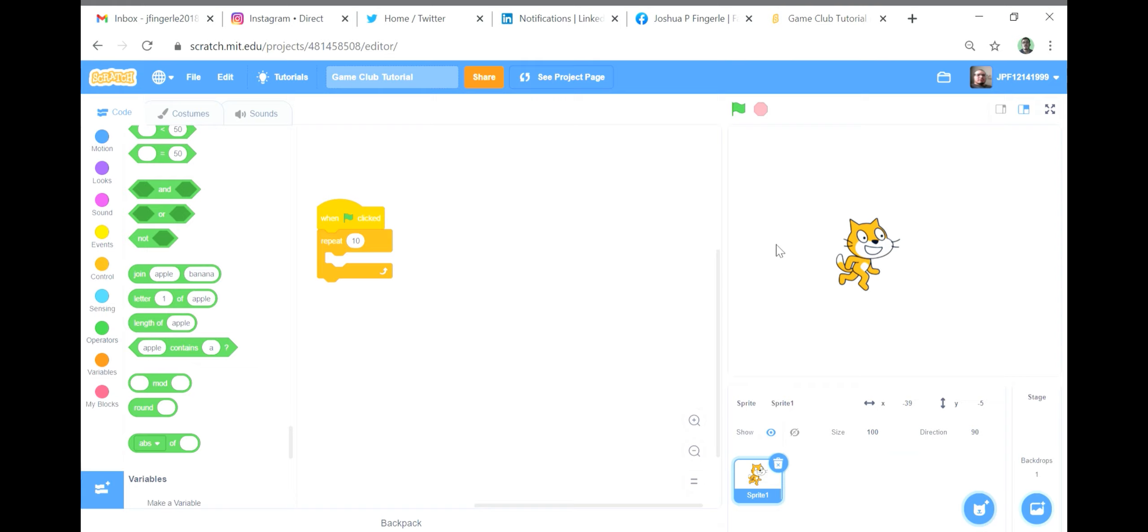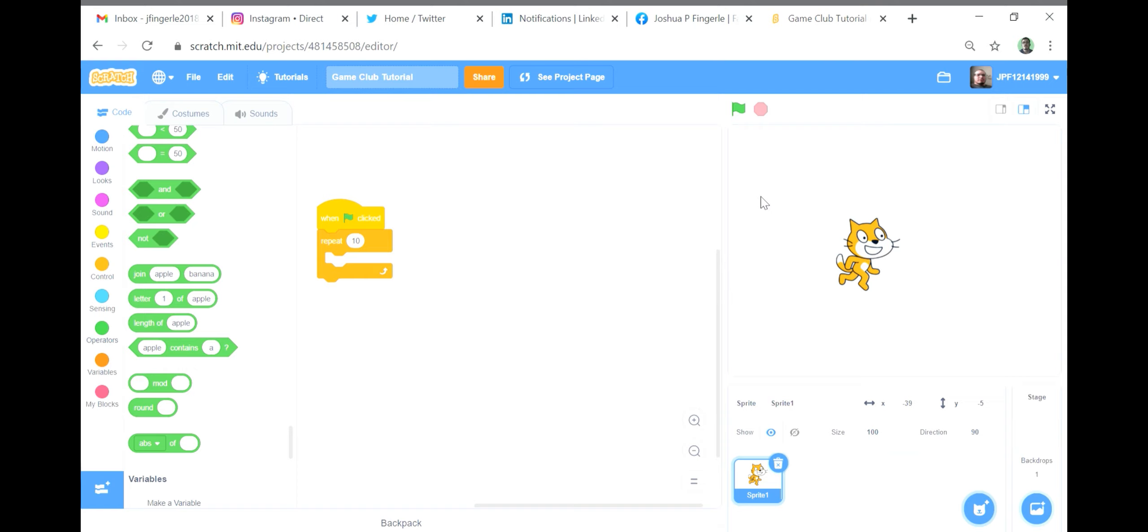The next four blocks are related to strings rather than regular variables. The first one, join, combines two separate strings so that they become one string. For example, if the first word joined is hello and the second word joined is world, it becomes one word, hello world, stored in one string.